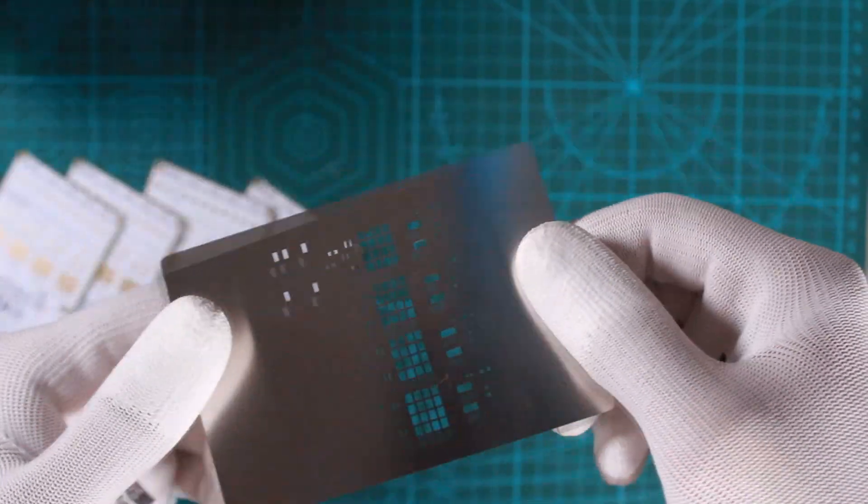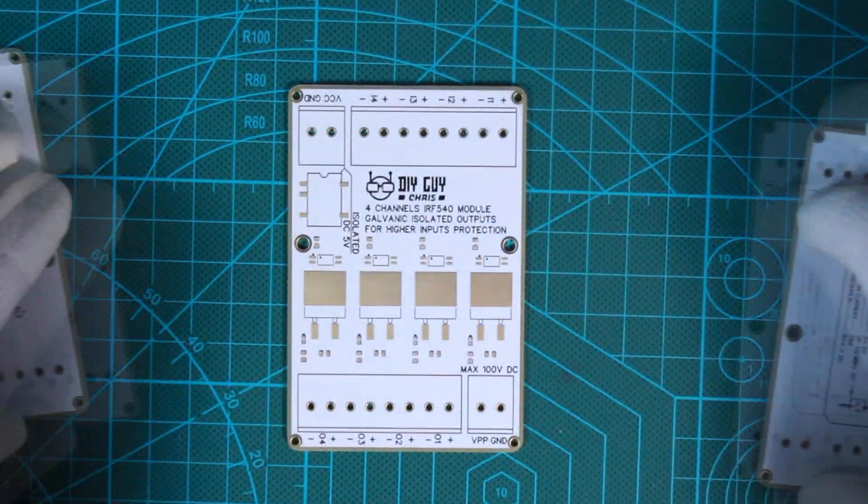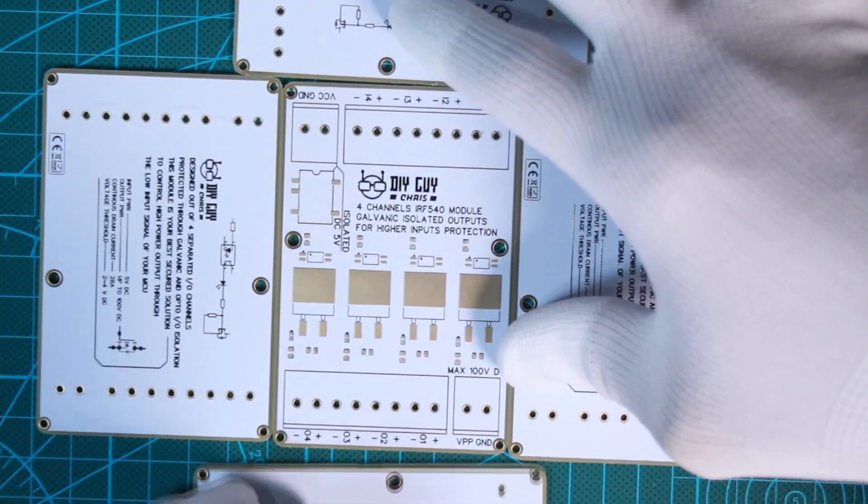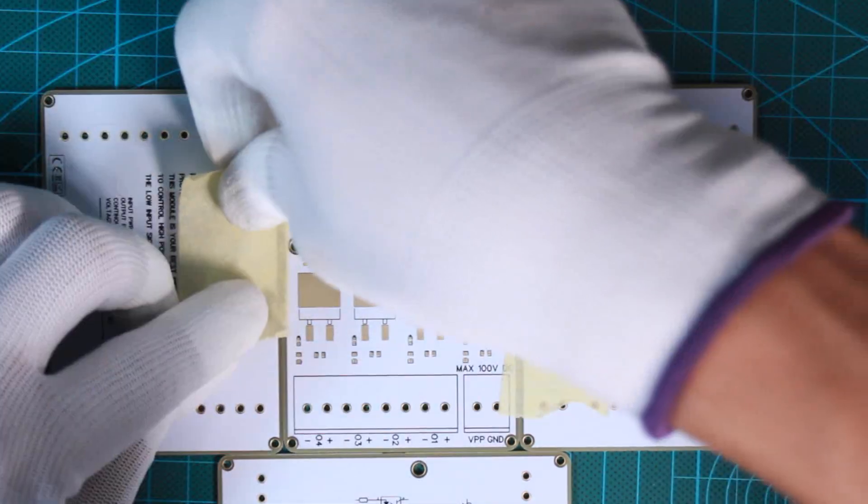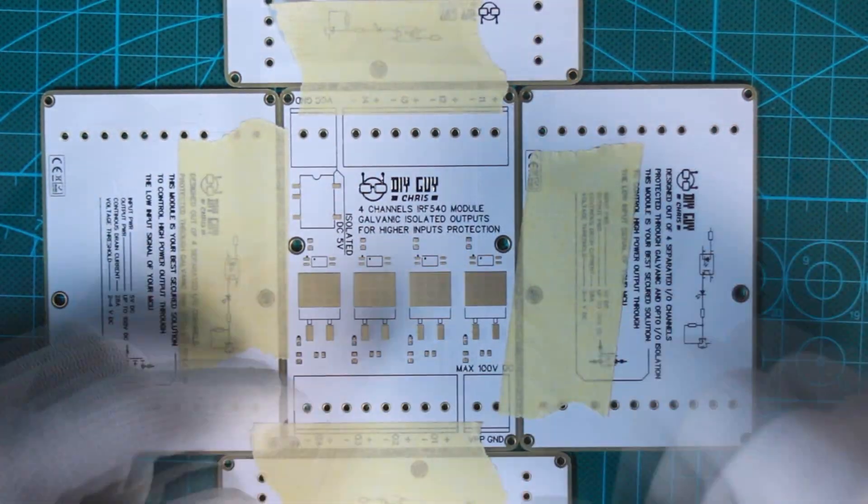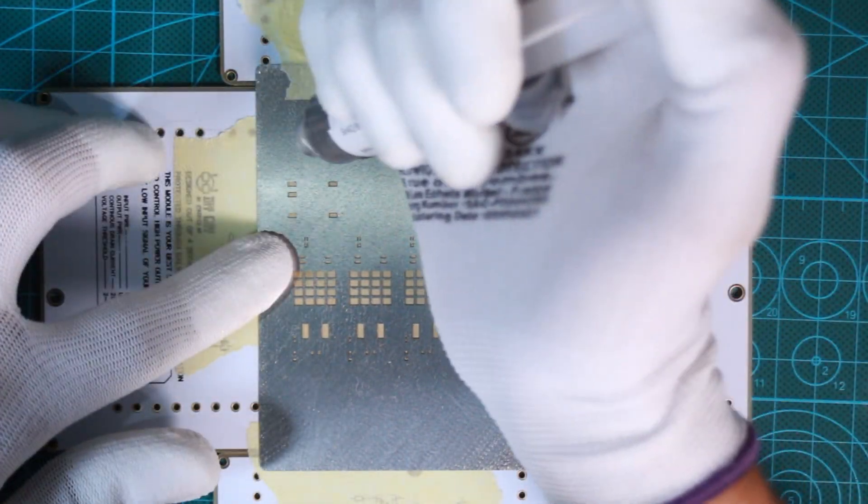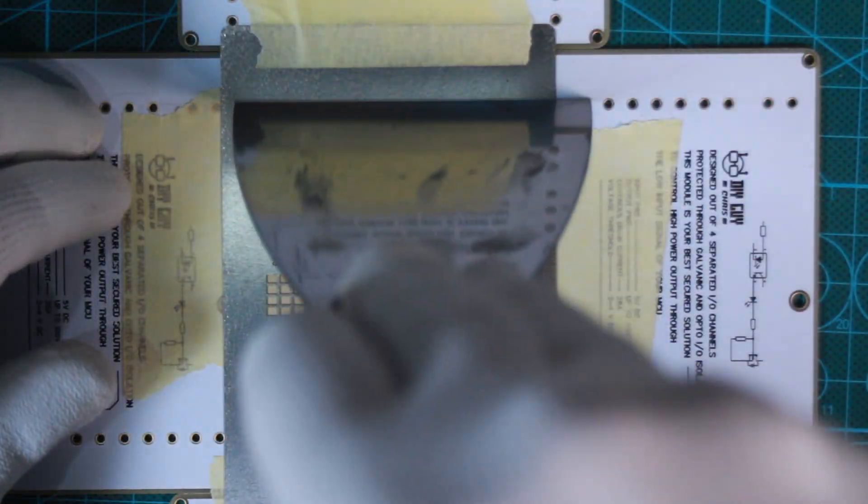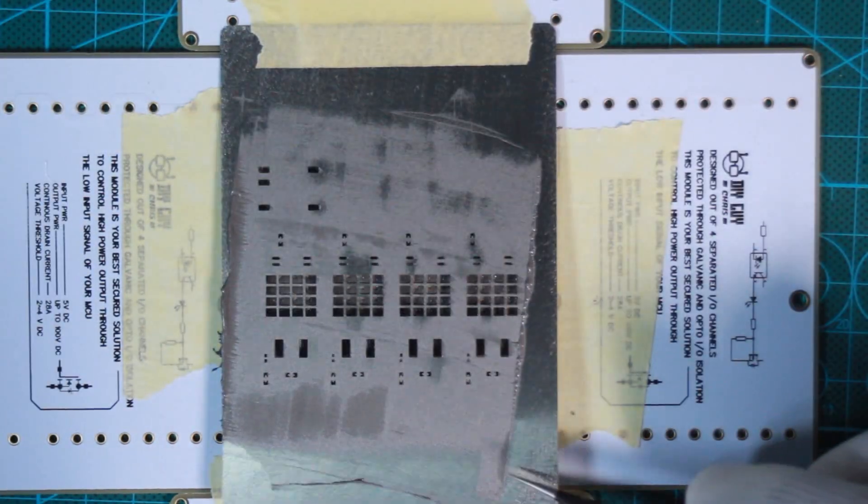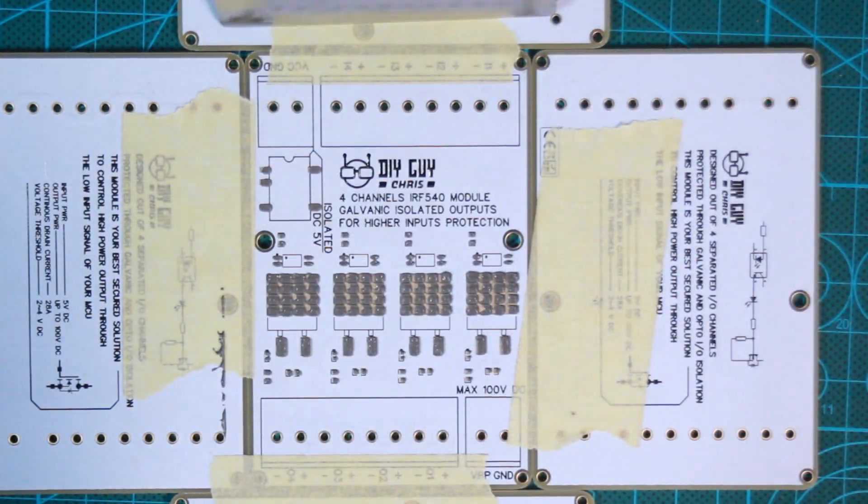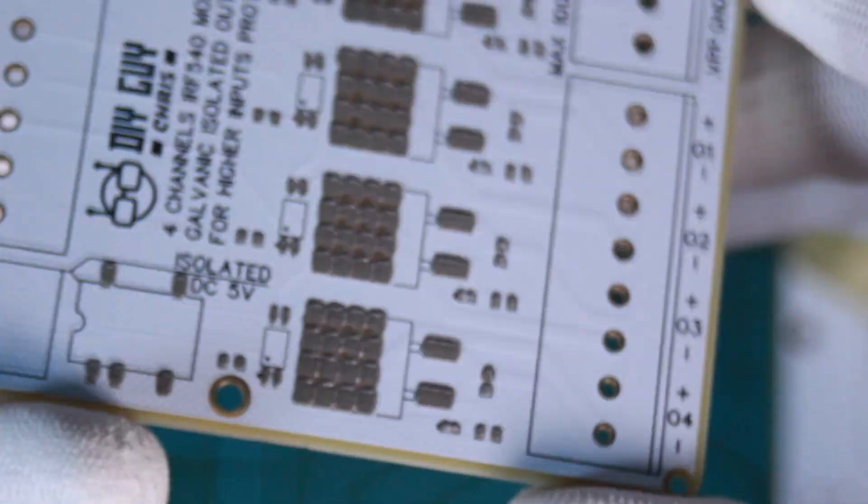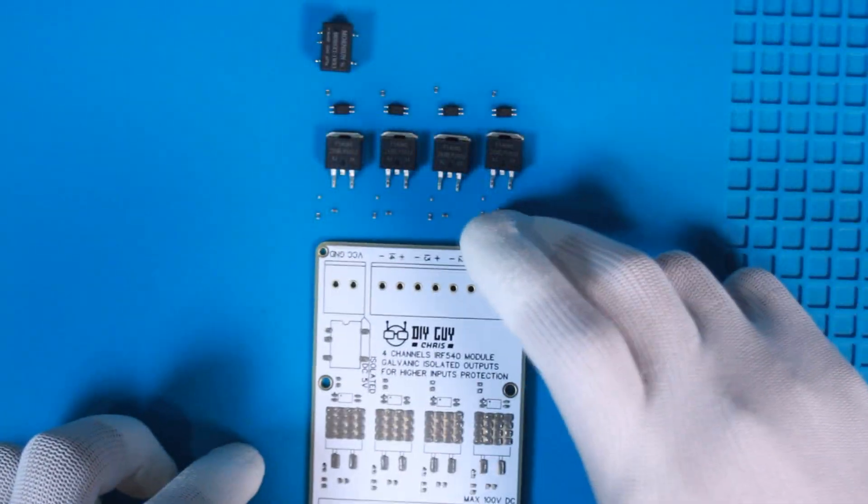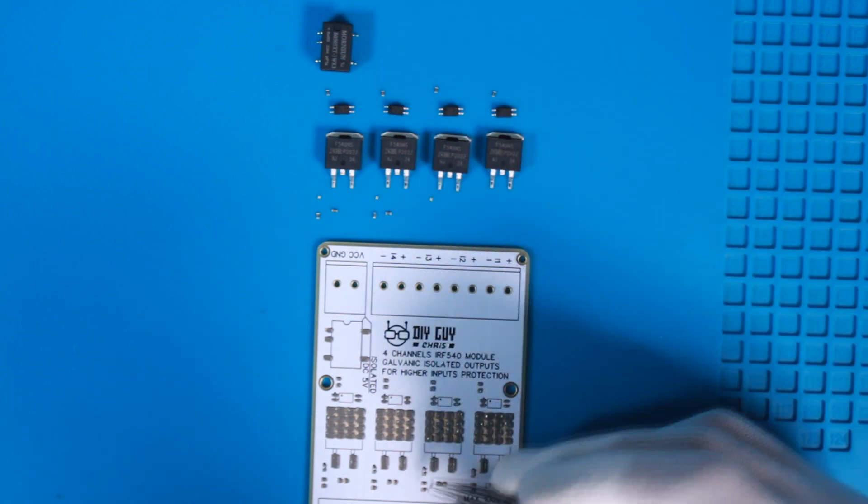Everything looks ready now, it's time to assemble. The use of stencil will certainly help you to achieve the solder paste deposit the easier way. I then placed all the parts on their placements on the board and took it to my hot plate.